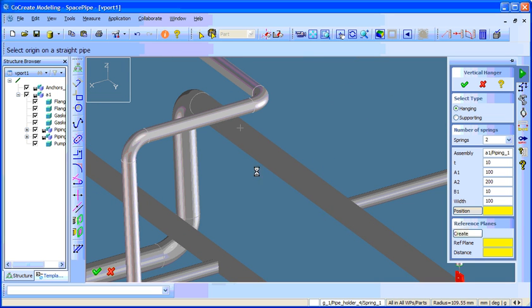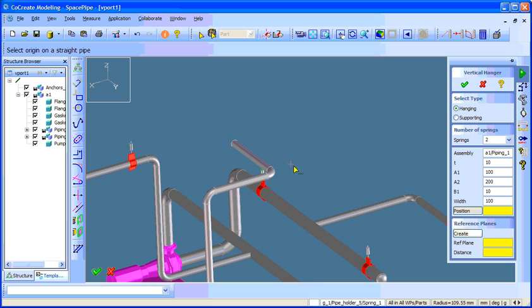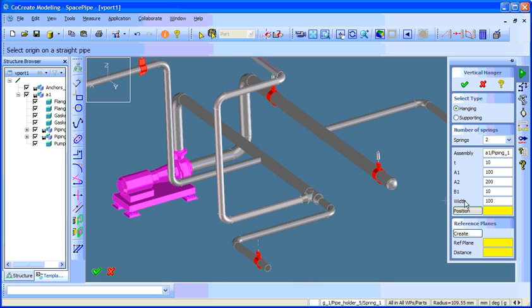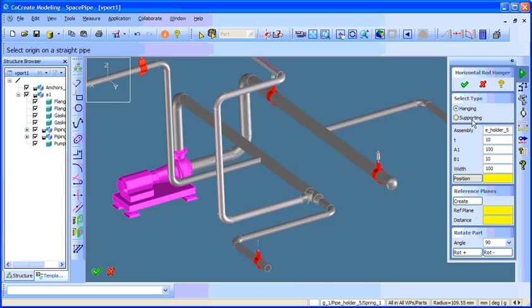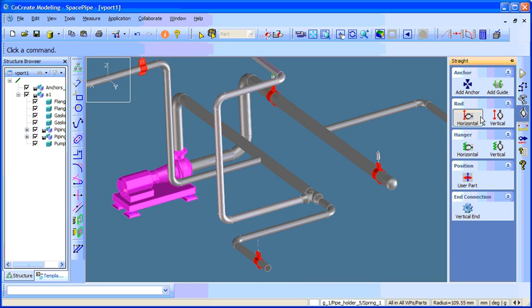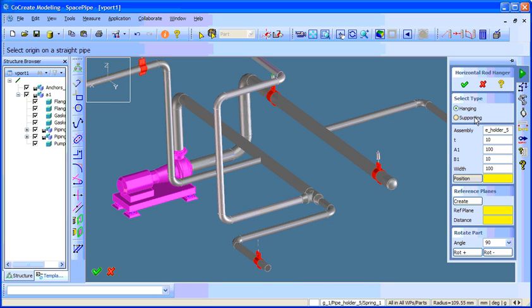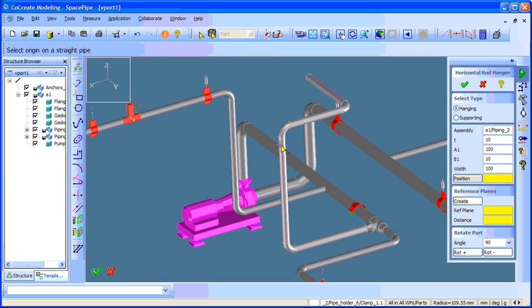And to here I would like to add horizontal road hangers. Hanging side position will be here. Here.